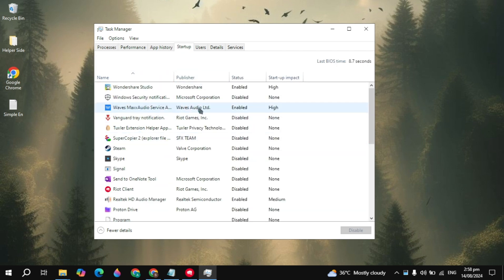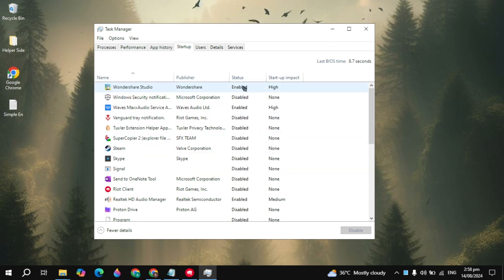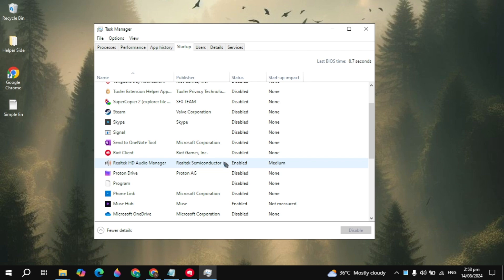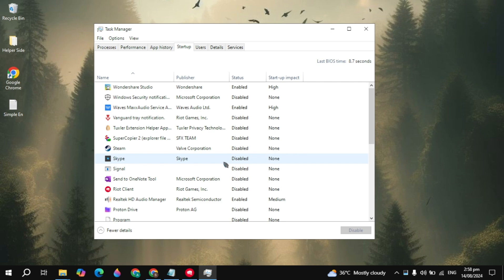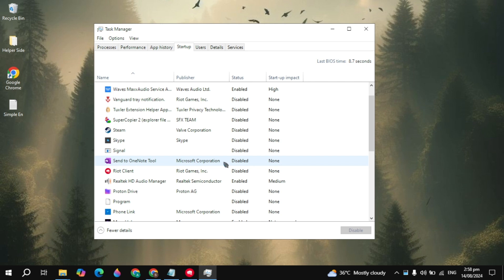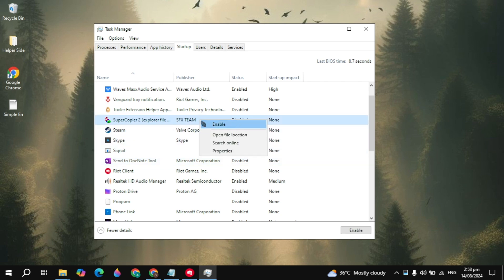Then go to the Startup tab — here you just need to disable all the applications you see. Because these applications start automatically when you start your PC and cause a lot of CPU usage, RAM usage, or bandwidth usage, which causes Blender to crash when you open it. So all you need to do is disable all of these applications, as you can see I have already disabled them.